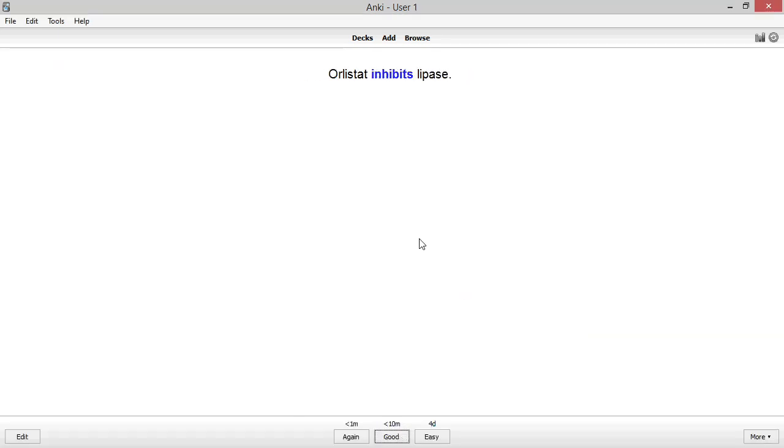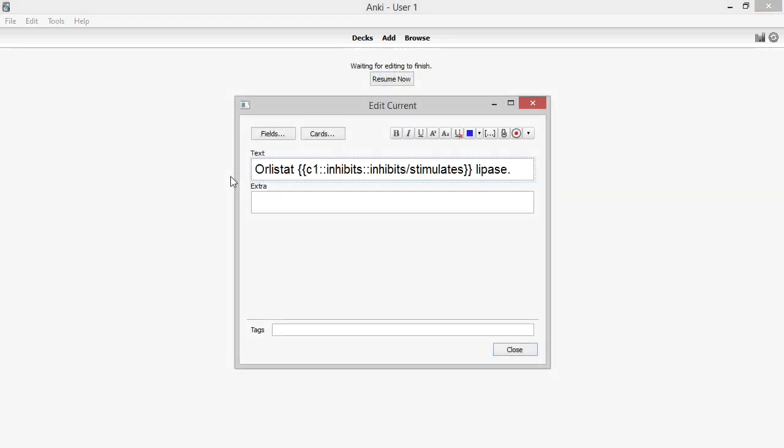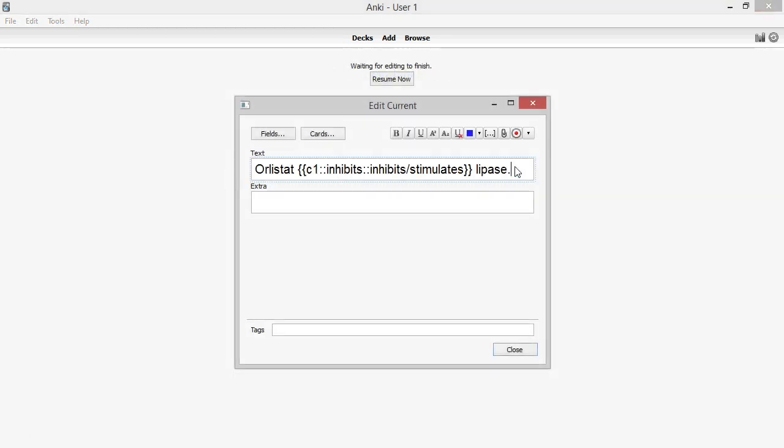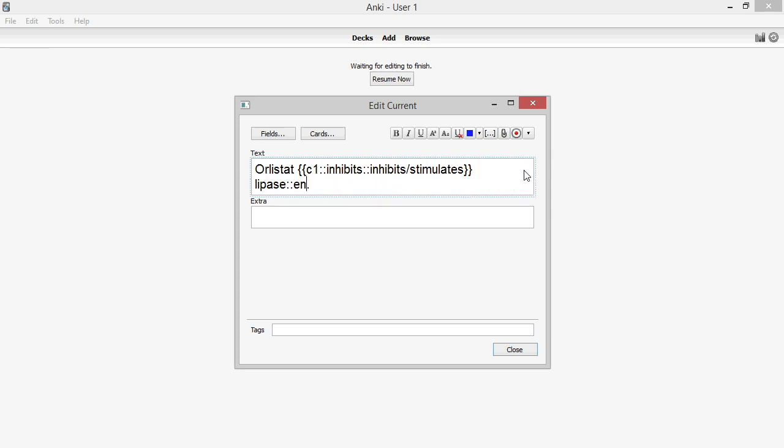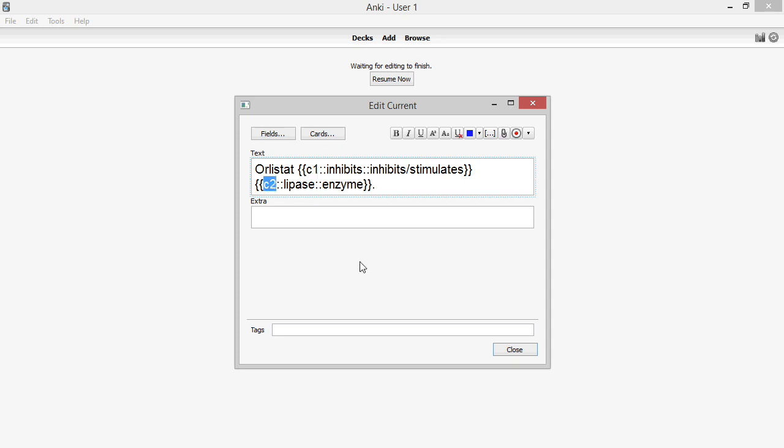This brings up another point. In Anki, it's possible to have multiple close deletions in the same statement, as many as you want. Combining the last two examples, I might make a card that looks like this. The C1 and C2 in the brackets indicate that the blanks will show up on separate cards, card 1 and card 2.